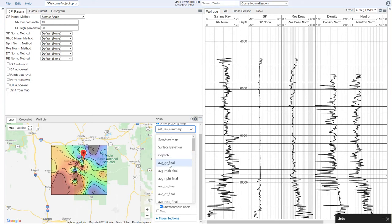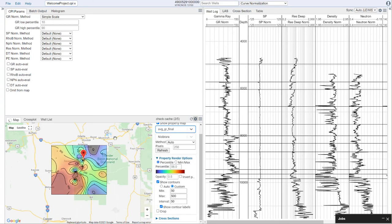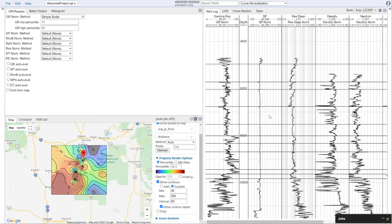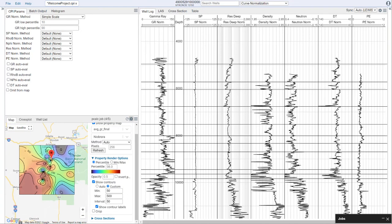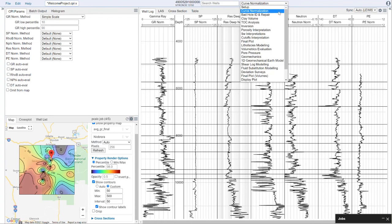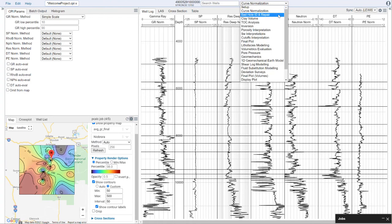While the average gamma ray final map is calculating, we're going to continue with the next step — interpreting bad hole ID and repair.